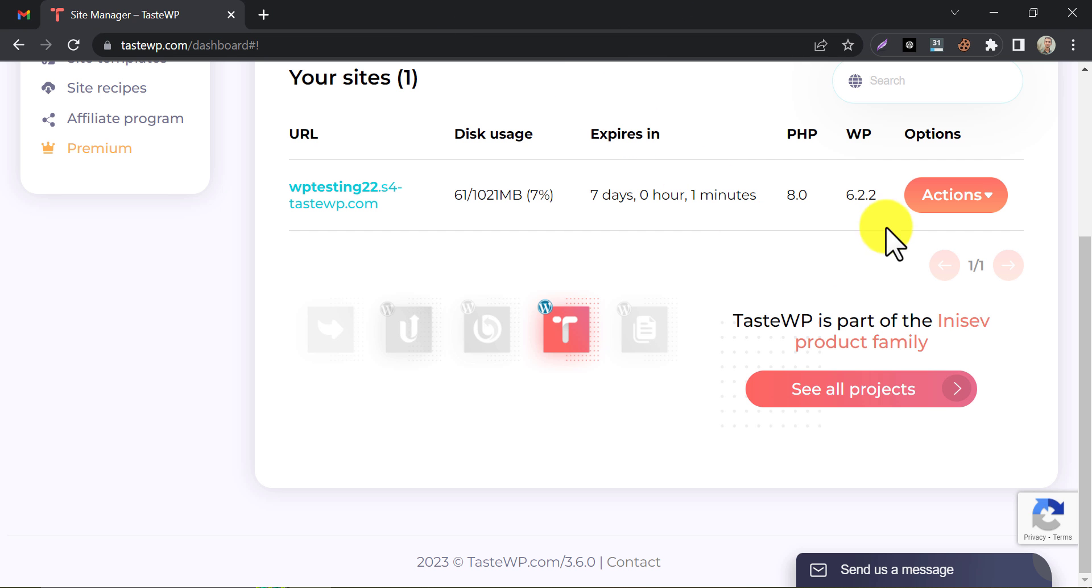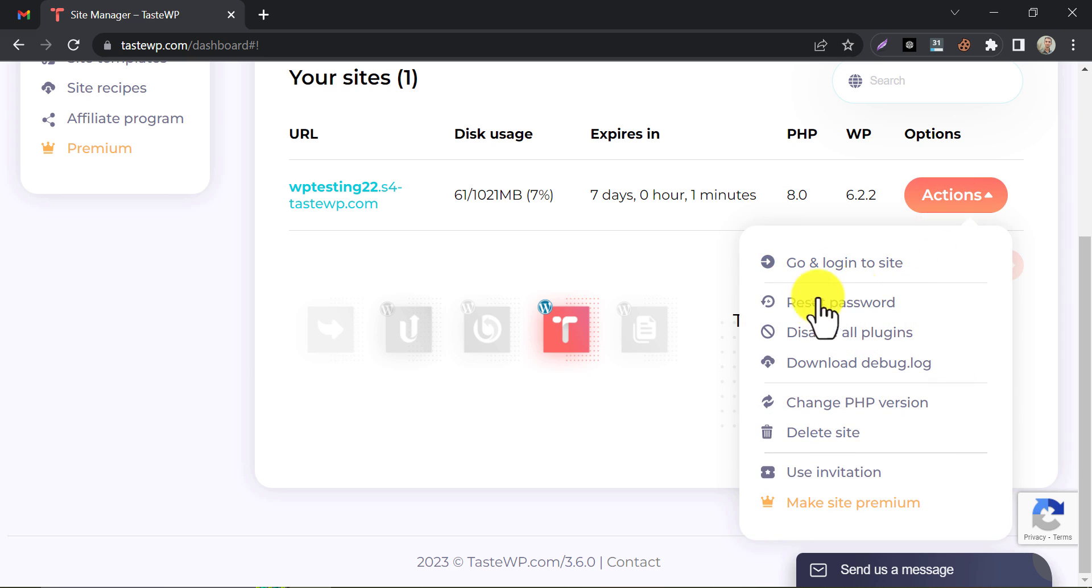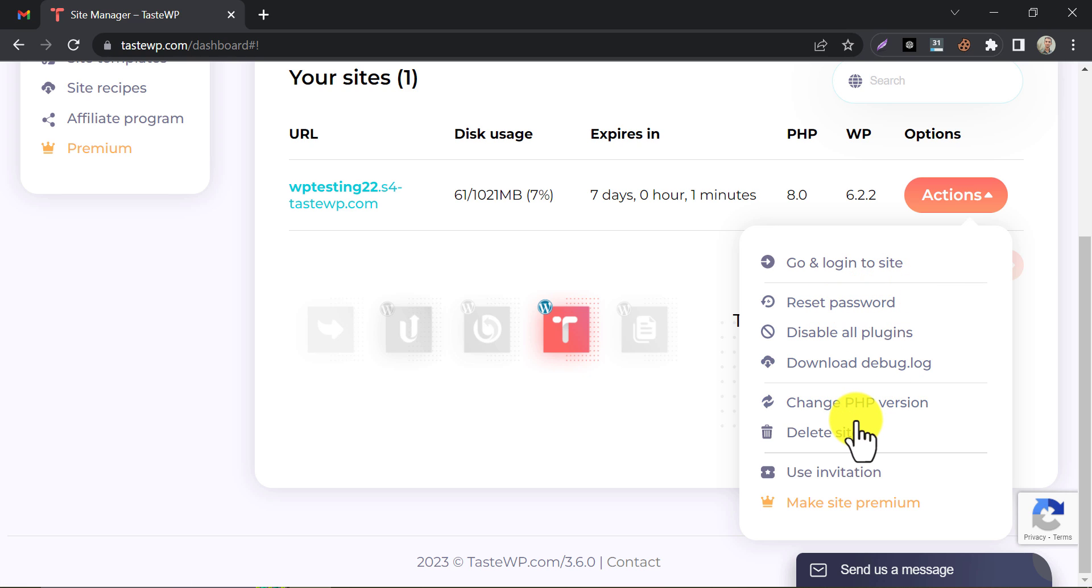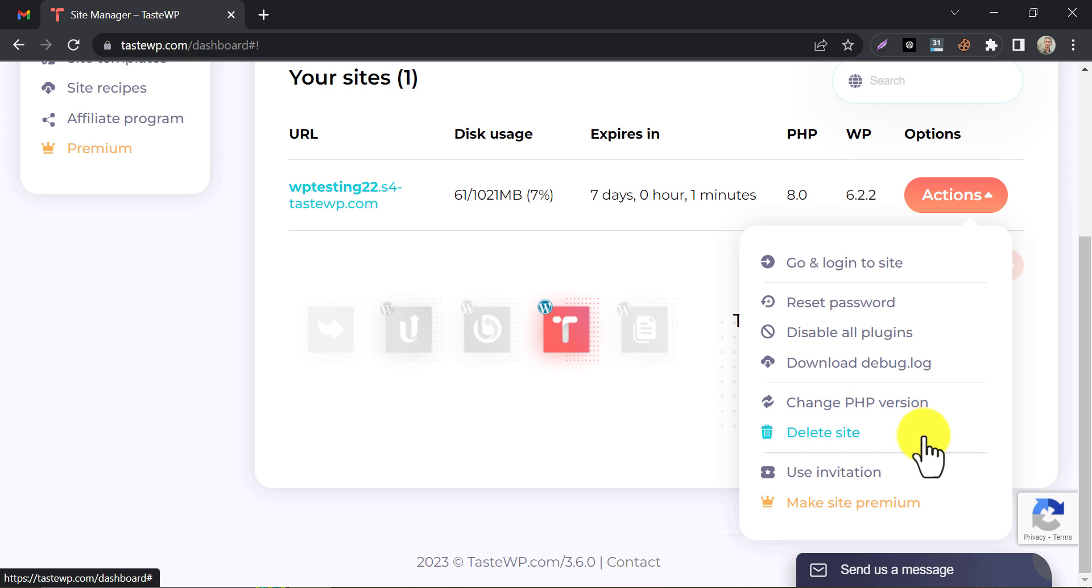You can reset your WP Admin password at this place. You can also use this option for changing the PHP version. And if you want to delete the site, then use the Delete Site option.